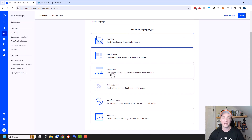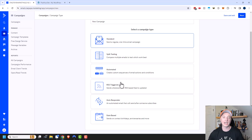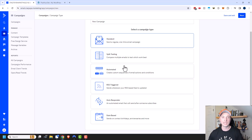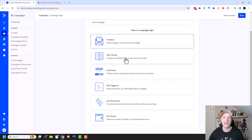There's also automated, RSS triggered, autoresponder, and date-based. These four bottom options can also be set up within the automations area. I prefer to set them up as automations so I have all my automations in one section and all my campaigns in another — it helps me stay organized. I'll have other videos on automations, RSS triggered, autoresponders, and date-based. Check out my channel if you're interested.